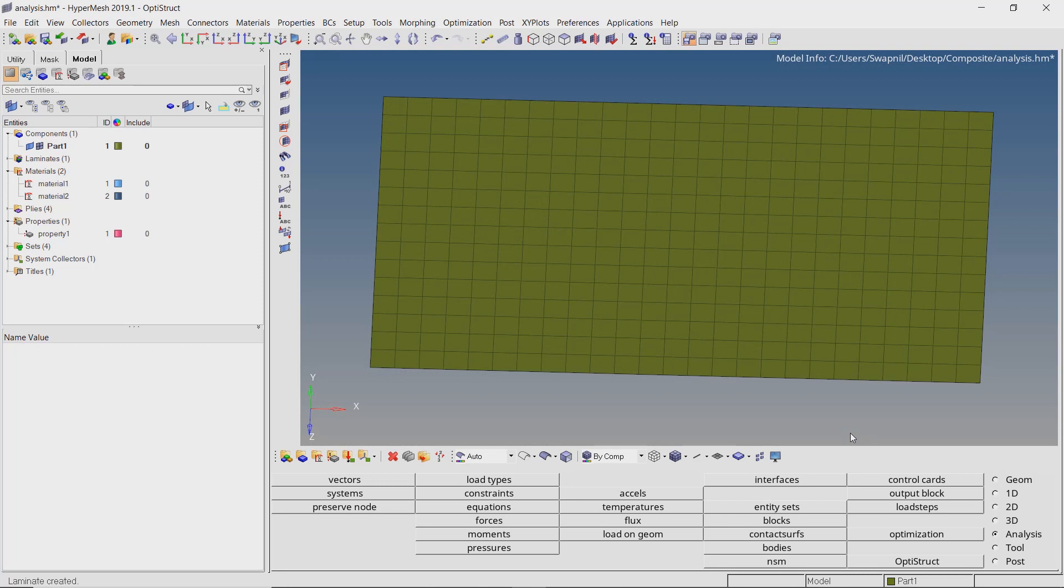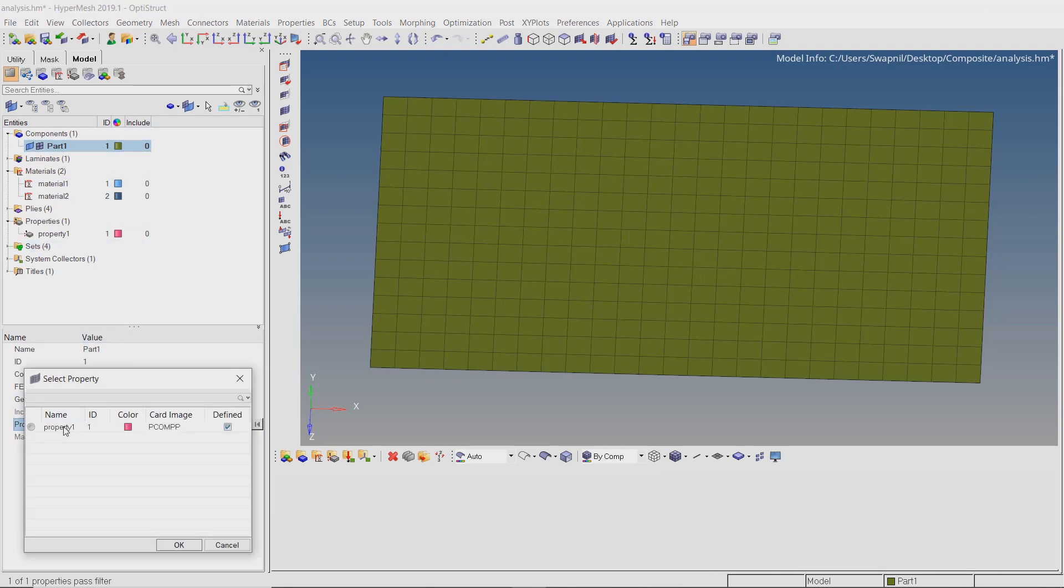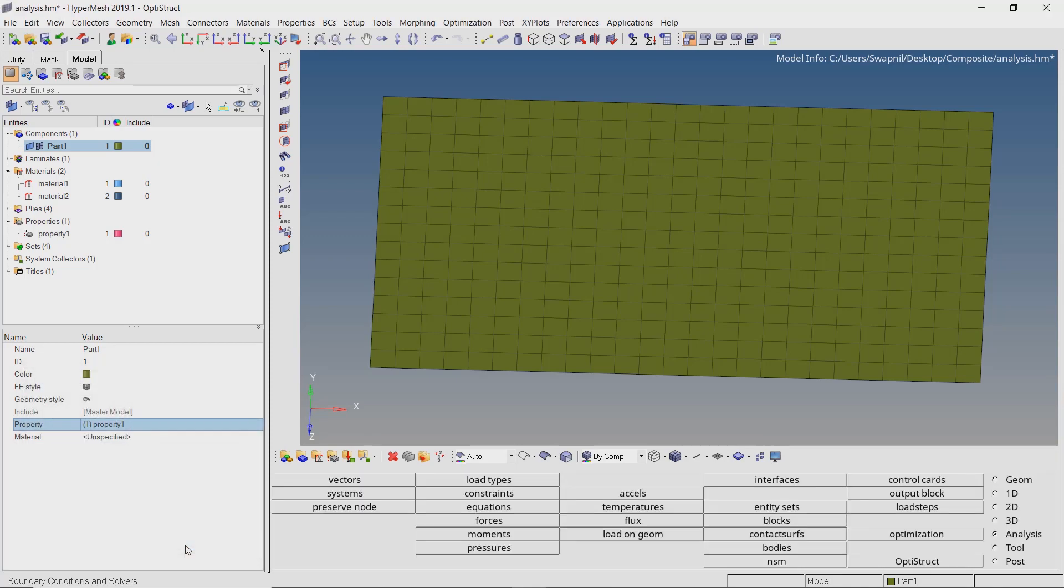To link this ply laminate structure to the plate component, we need to assign the PCOMP property we created in the previous step. With this we have completed the composite setup but to verify if all the parameters have been assigned correctly, we need to visualize this ply laminate structure. Let's take a look at the different options provided in HyperMesh to visualize composite structures.